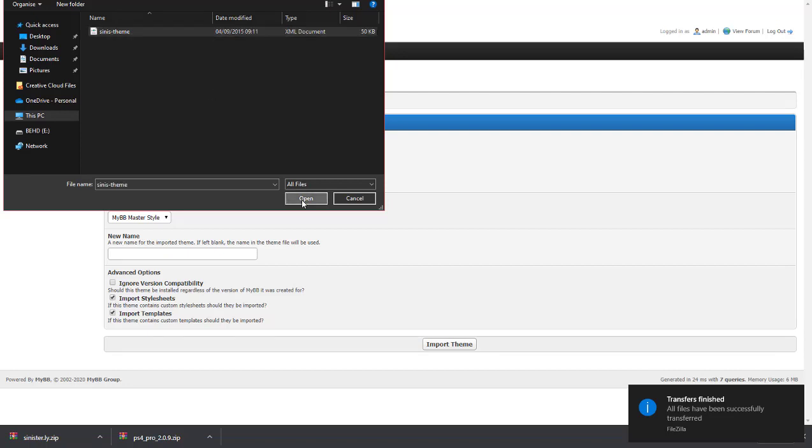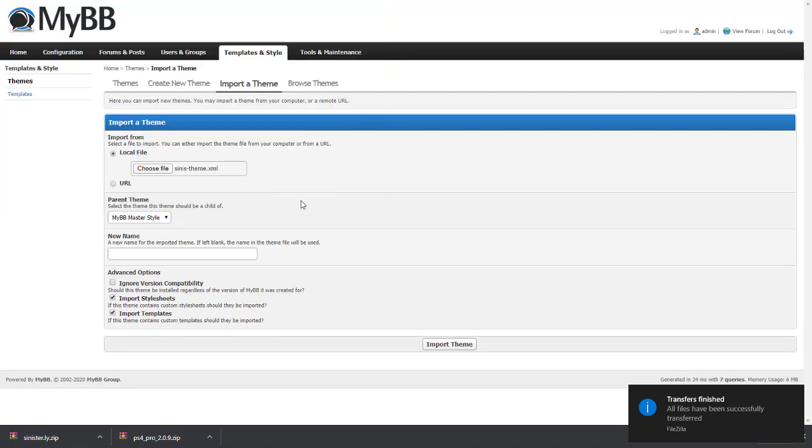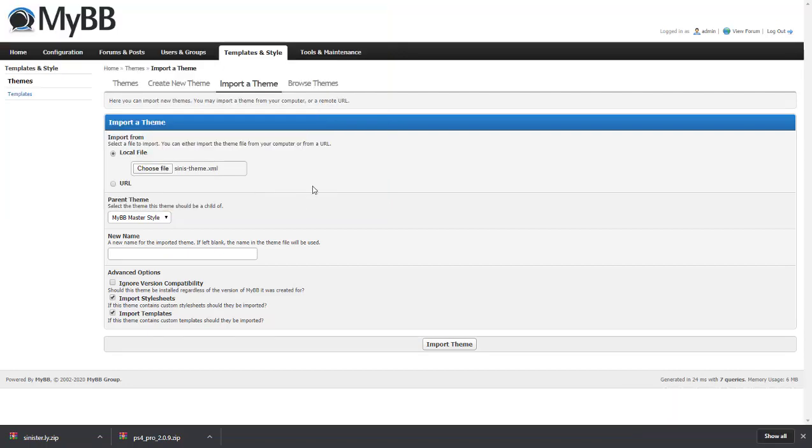If your version is out of date with the theme, it may still work. If that's the case, you're going to want to ignore version compatibility. If you're not too sure, I would recommend clicking this because it may still work for your version of MyBB. Simply